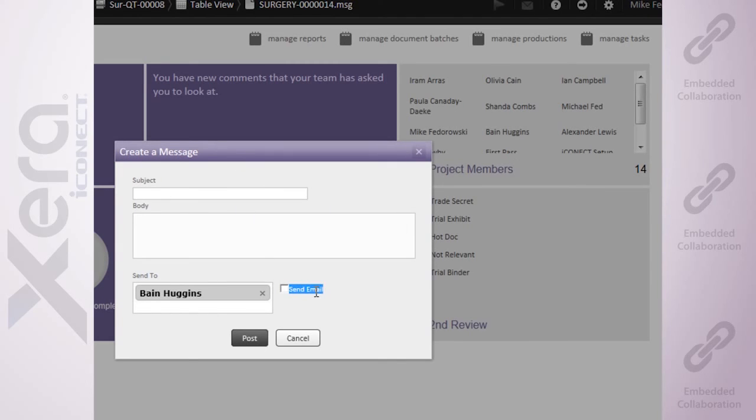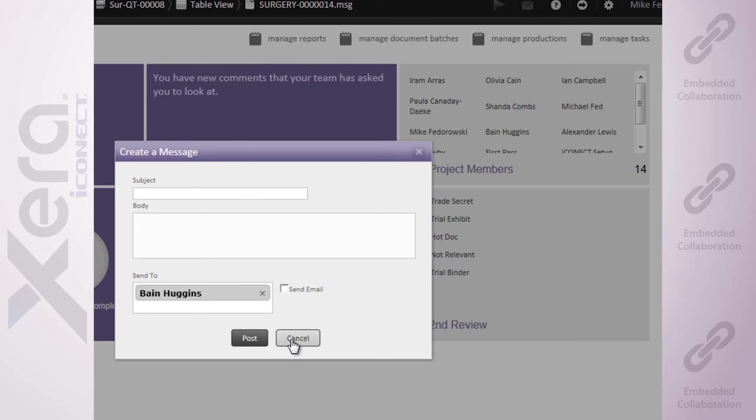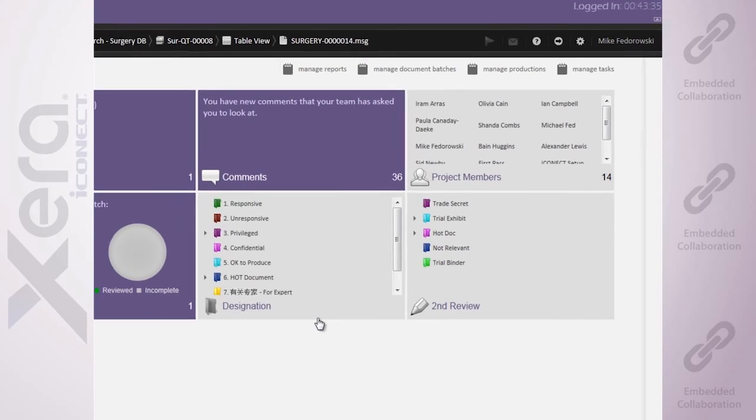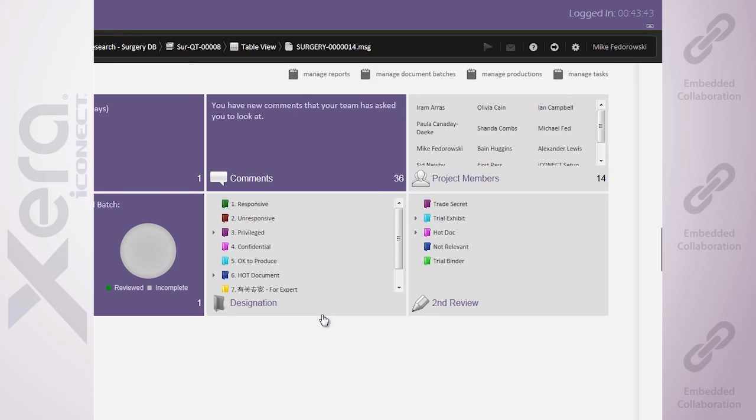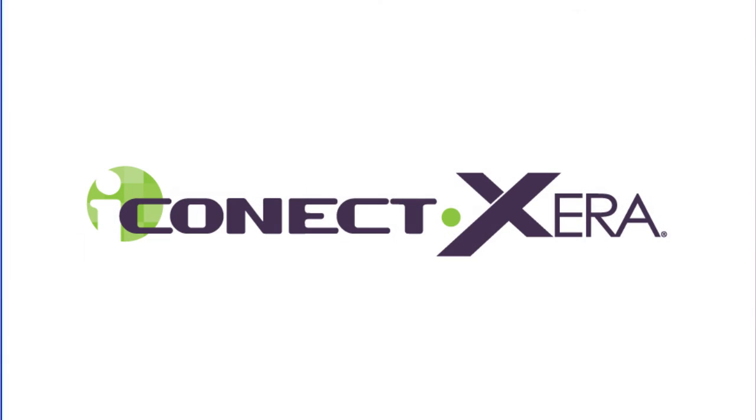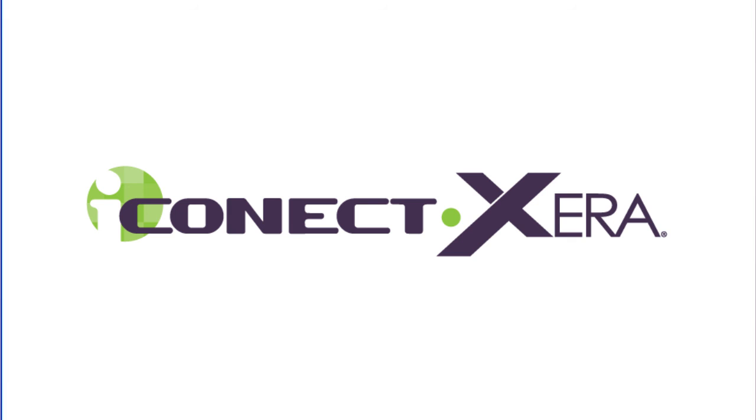And again, these can all be sent actually as external email to my users. Once again, I don't have to actually live within the system in order to receive this communication. Simple, intuitive communication and collaboration while actually working within your project. All from Xera, the platform that works the way you think.